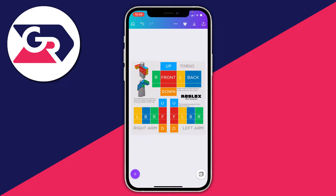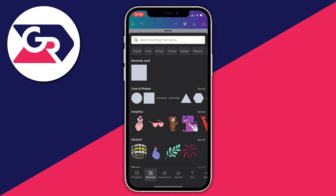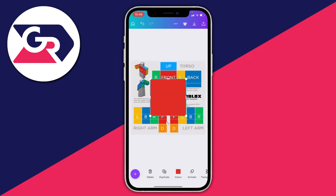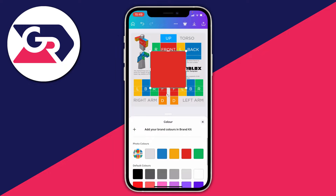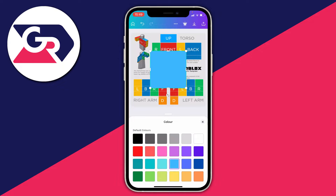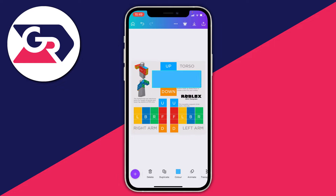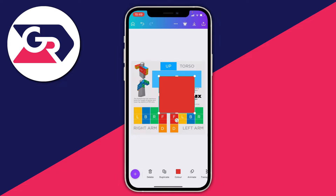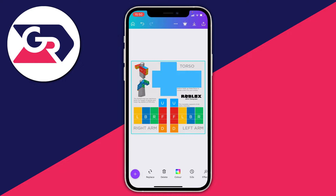To add a background color, click the plus button in the bottom left, then click on 'Elements.' Under lines and shapes, pick a shape and click on it. To change the color, tap 'Color' and choose whatever you like — this blue looks nice. Press X to close, then resize the shape to fit the torso area at the top of the template exactly.